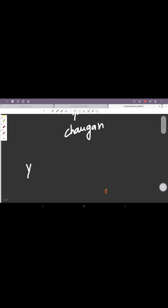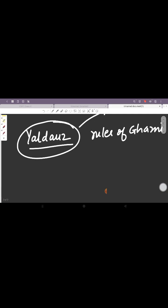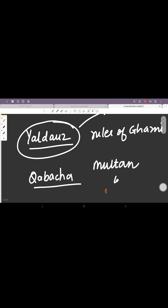But he kind of faced some defiances. One was from Yildiz, who was the ruler of Ghazni. He claimed his rule over the Indian estates. Second was from Qubacha, who was the governor of Multan and Uch, and he basically also rose in defiance.